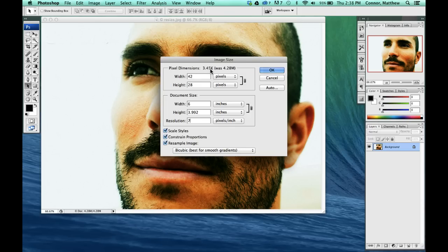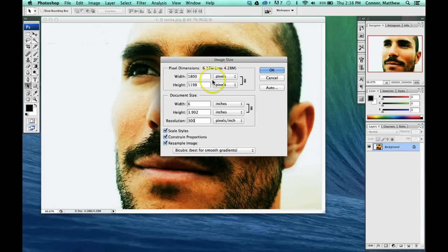So we want to change that back up to 300 and watch how the file size increases. We need to be aware of that. Then tell it OK.